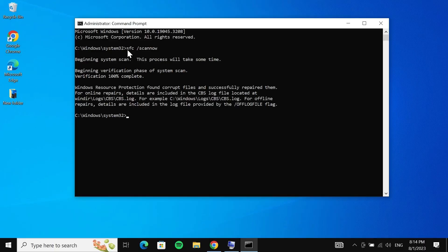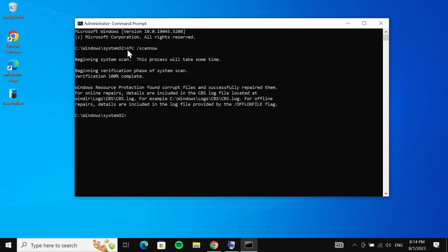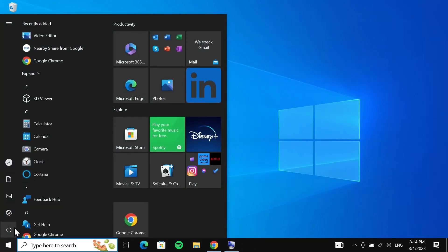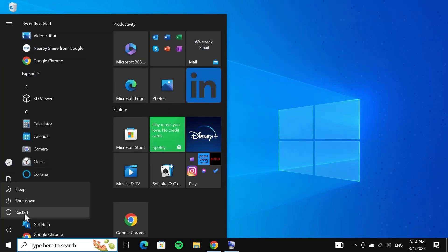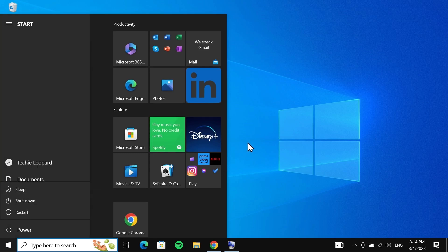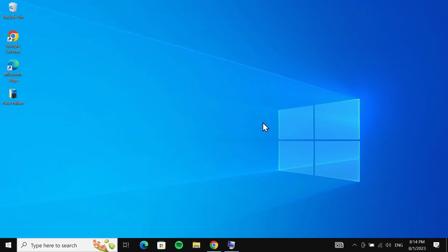Once complete, you'll see something like this. After that, all you need to do is just restart your computer and that should fix the problem. That is how you can fix the issue of 'the procedure entry point could not be located in the dynamic link library' error in your Windows 10 or 11 computer.